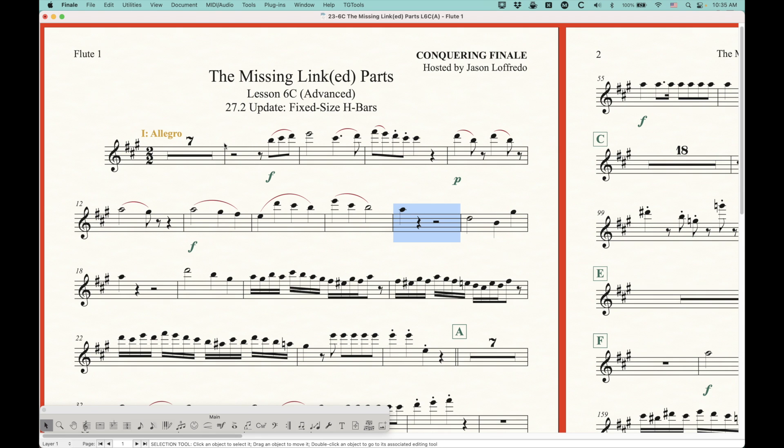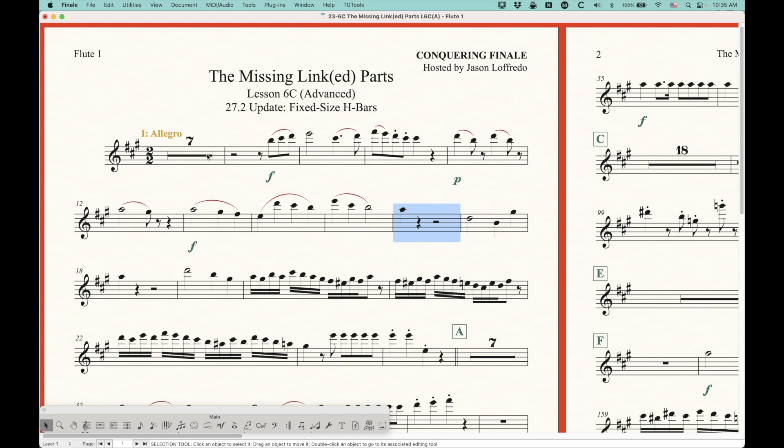This is sort of how you want to do it most of the time, except sometimes, for commercial music in particular, we'd like to see a fixed size H-bar that's really short and won't change with the size of the measure.